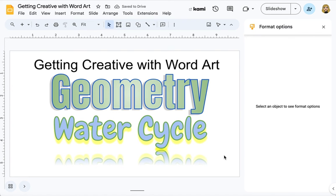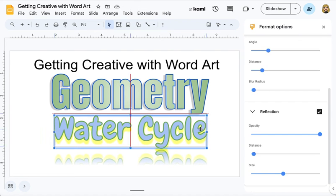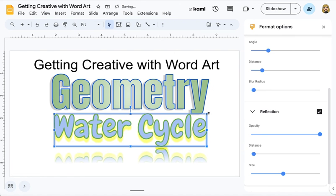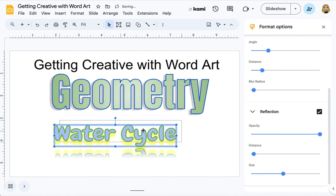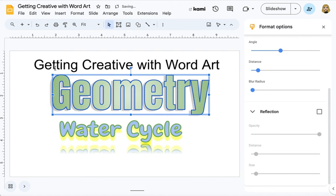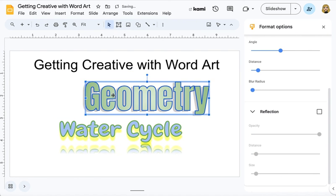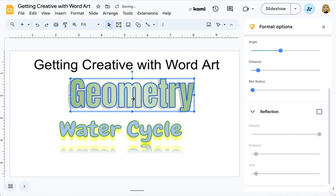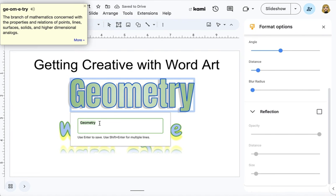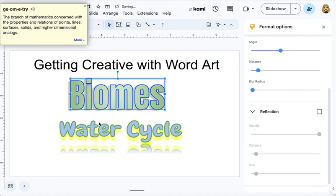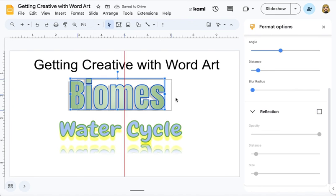Kind of like that, like it's reflecting in the water. And I can resize all of this and the reflection will change. If you ever want to edit the word that's in your box, just double-click it and the text box will open. And you can very quickly change this to a new word and all of your formatting will stay.